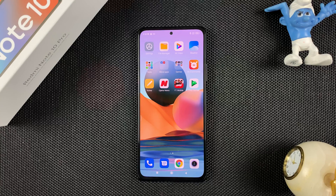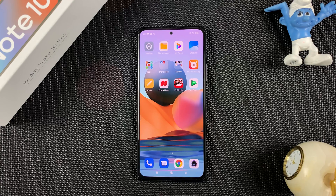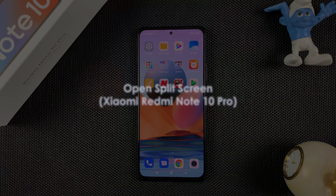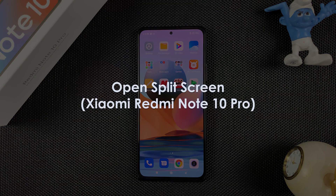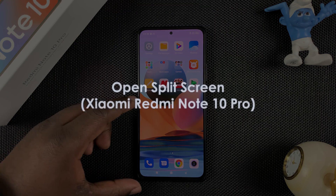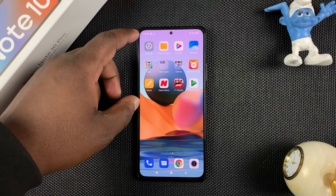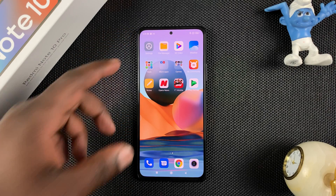What's up guys, and welcome to Pro Education's daily tech tips. In today's tech tip, we're learning how to split screen on your Redmi Note 10 Pro. You can use two apps at the same time in split screen.